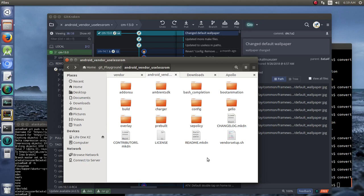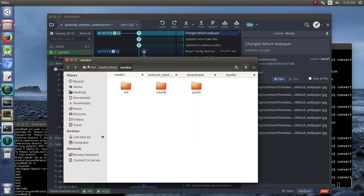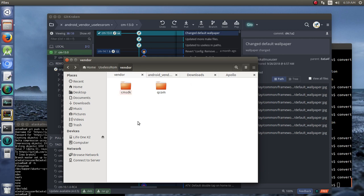Now that we've made some changes to our vendor useless ROM, notice in our useless ROM here we still have CM, which we've decided that we're not going to use anymore, so we delete that from our list.